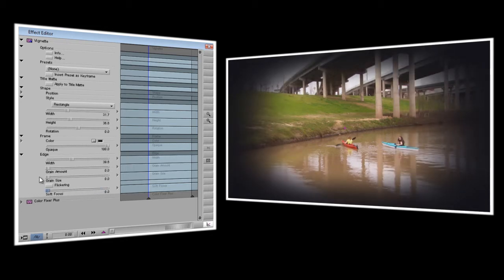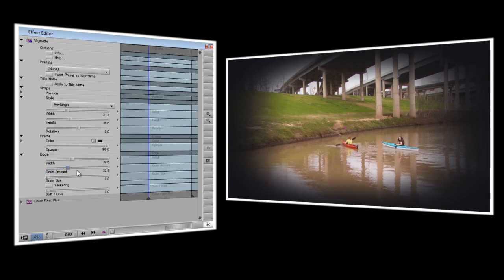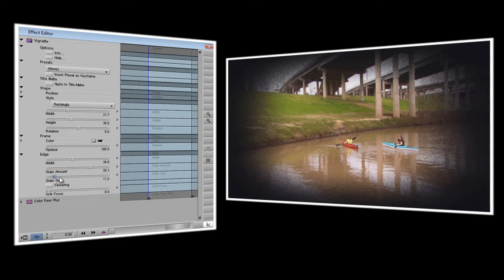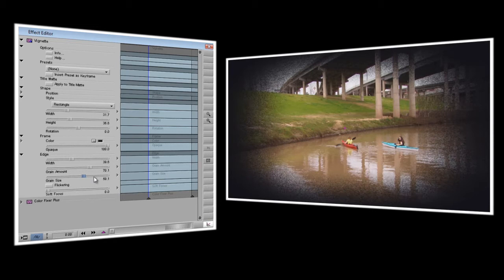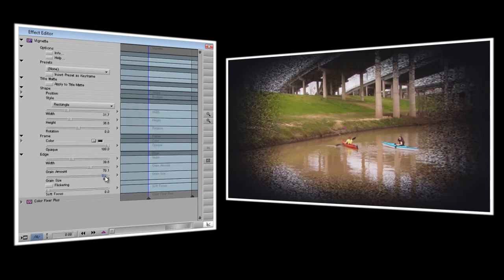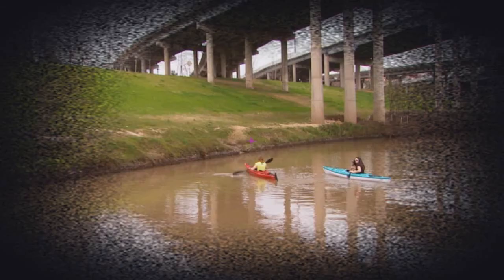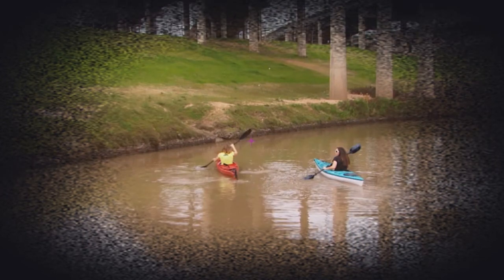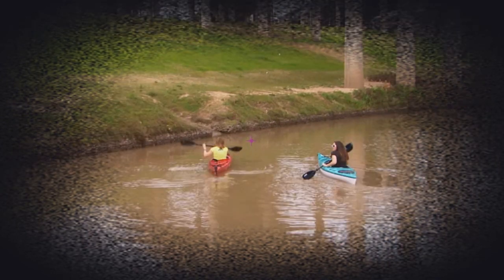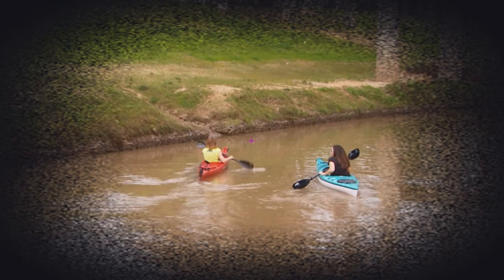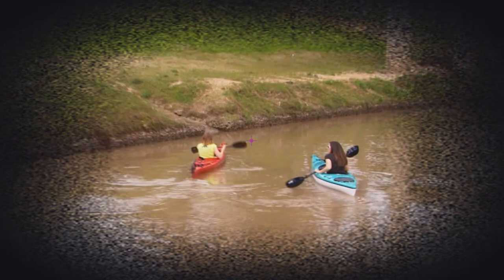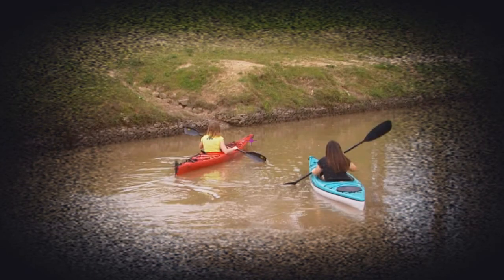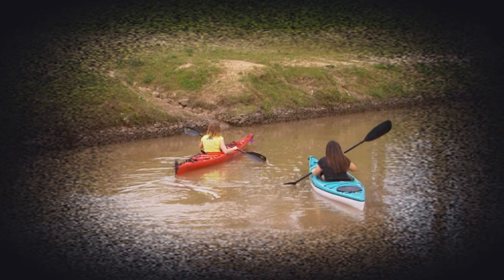In addition you can also make the edge of your vignette grainy. If I turn up the grain amount you'll start to see the edges are getting grainier around the picture. And if I adjust the grain size you can see it's going from fine particles until we get these big splotches. Now as I step through the clip you'll see that the grain isn't moving. If you're looking for a frosted window effect or want to make it look like you're staring through an old grimy window this might be exactly what you're looking for.